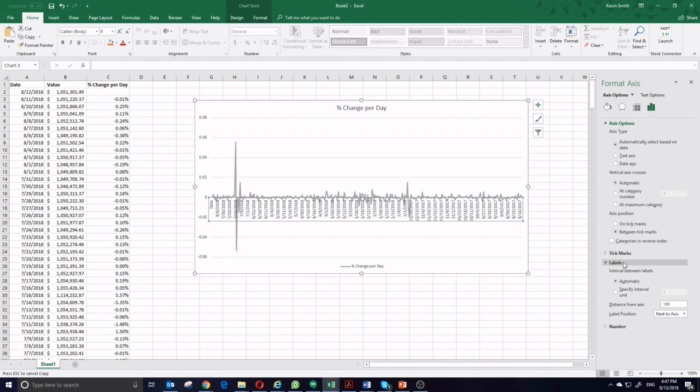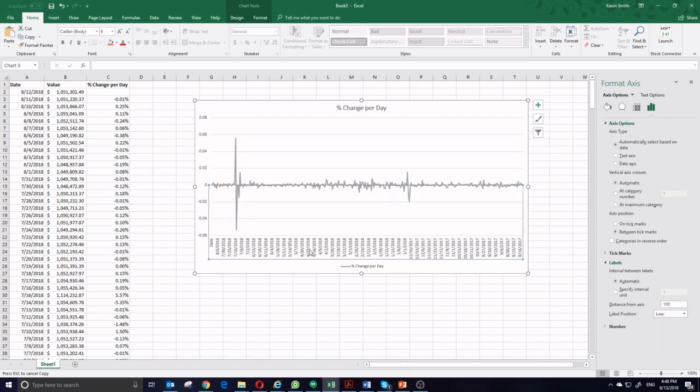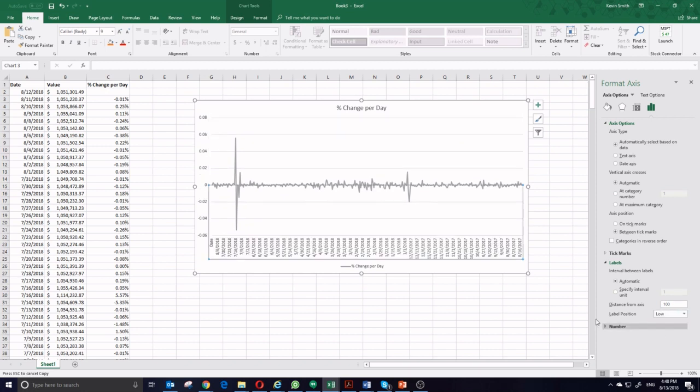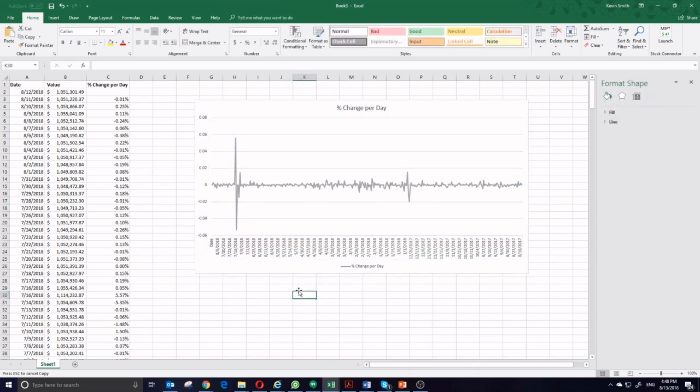To change where it appears, go to labels on the right side. And instead of next to axis, put low. That puts it at the very bottom of the sheet. Alternatively, you can put high to put it at the very top of the sheet, but generally speaking, it's going to look best if you have it low. Now you can see how your portfolio has been fluctuating for every single day of the challenge. You can see which periods of the challenge was very stable and which ones had a lot of movement.